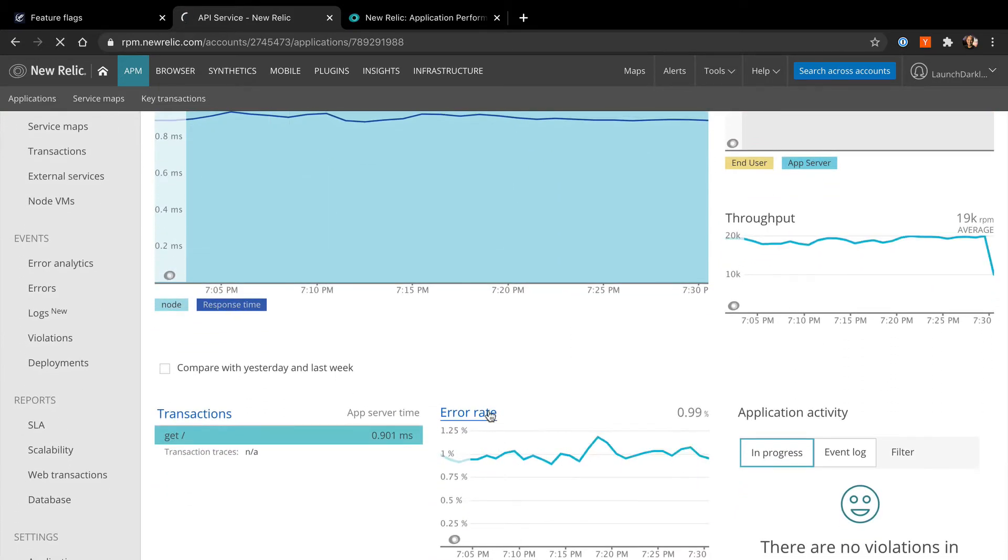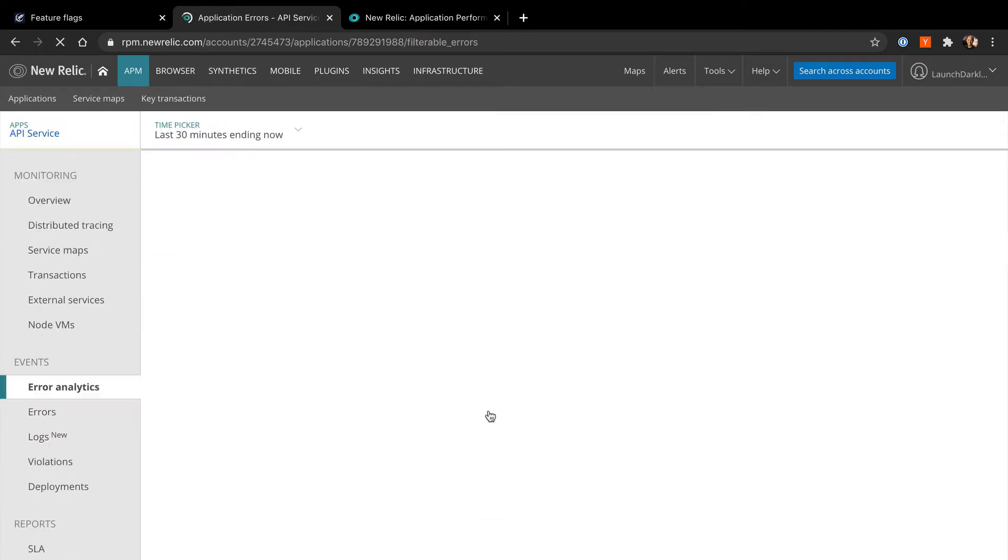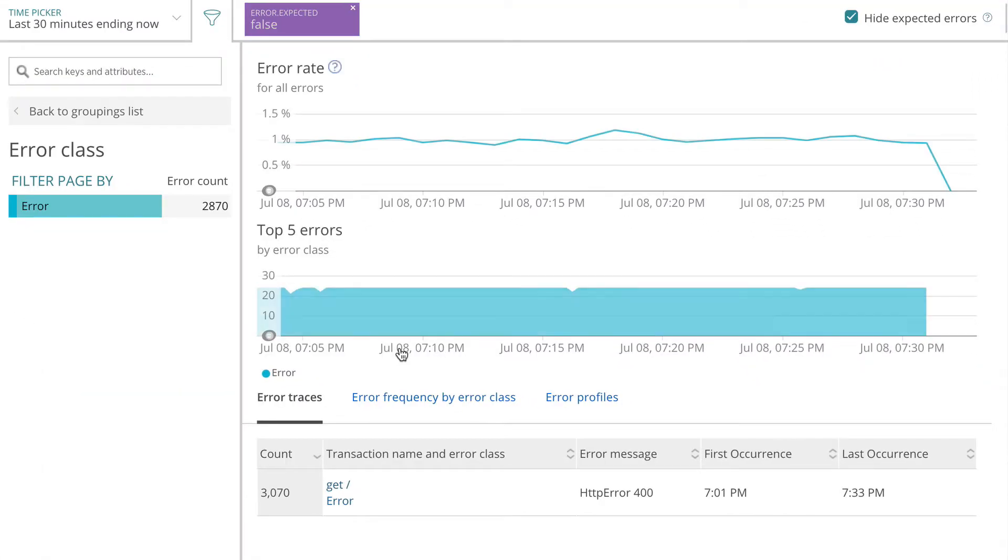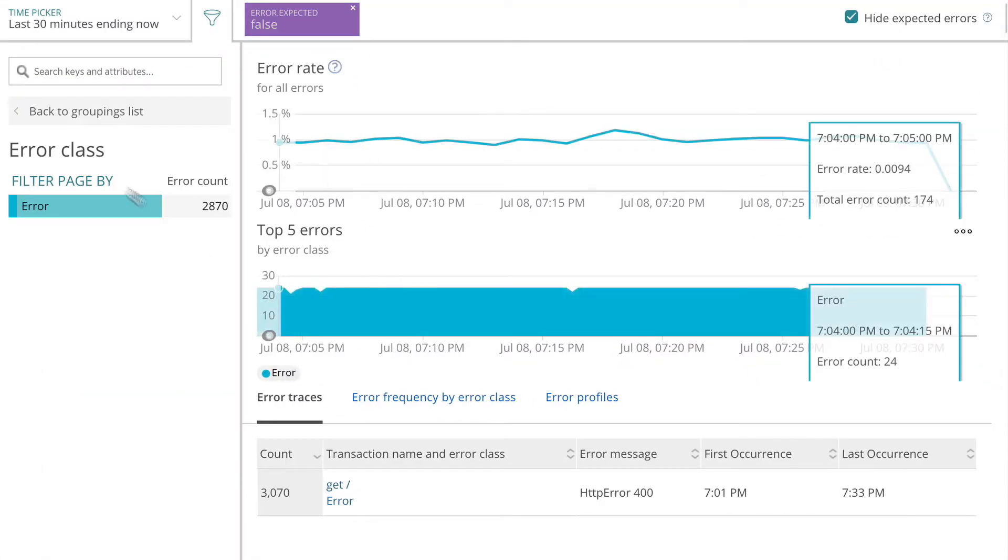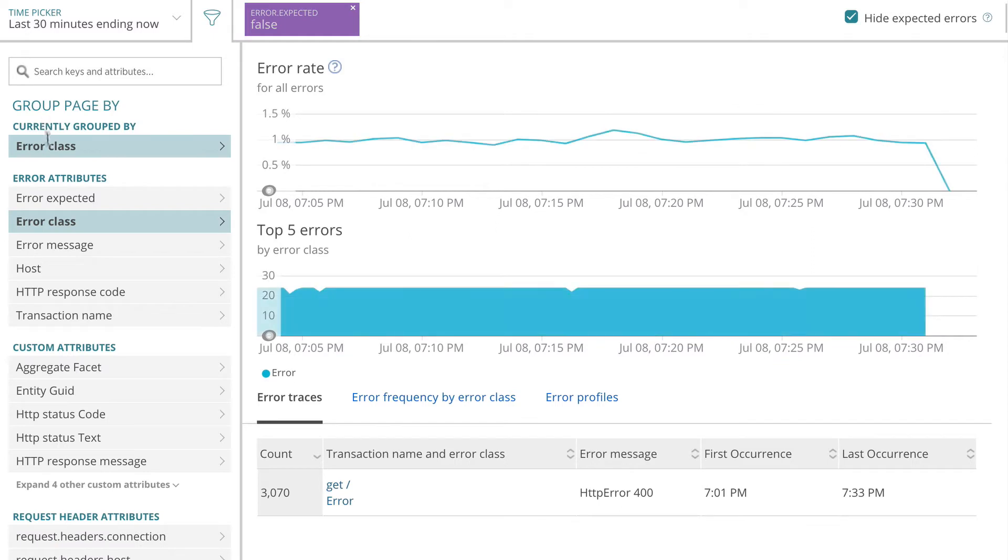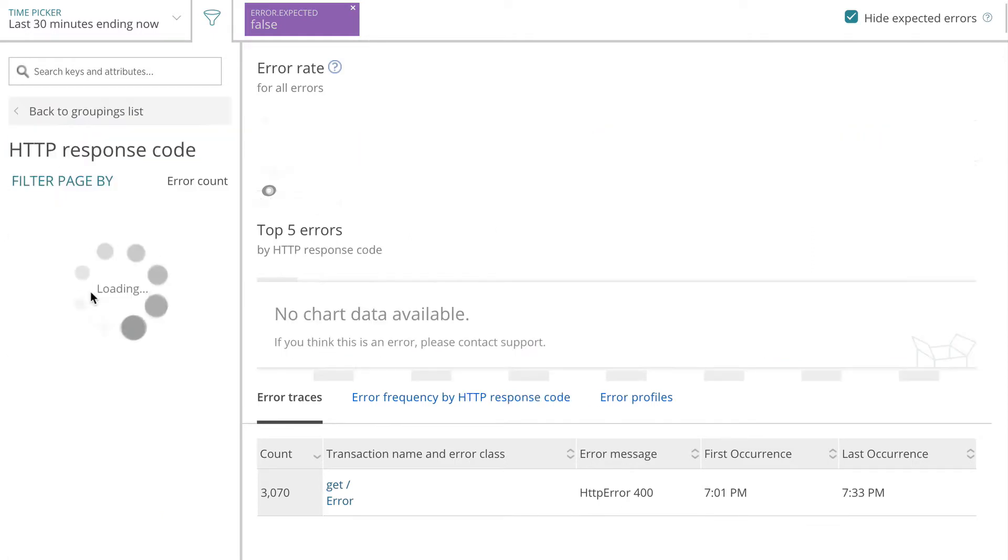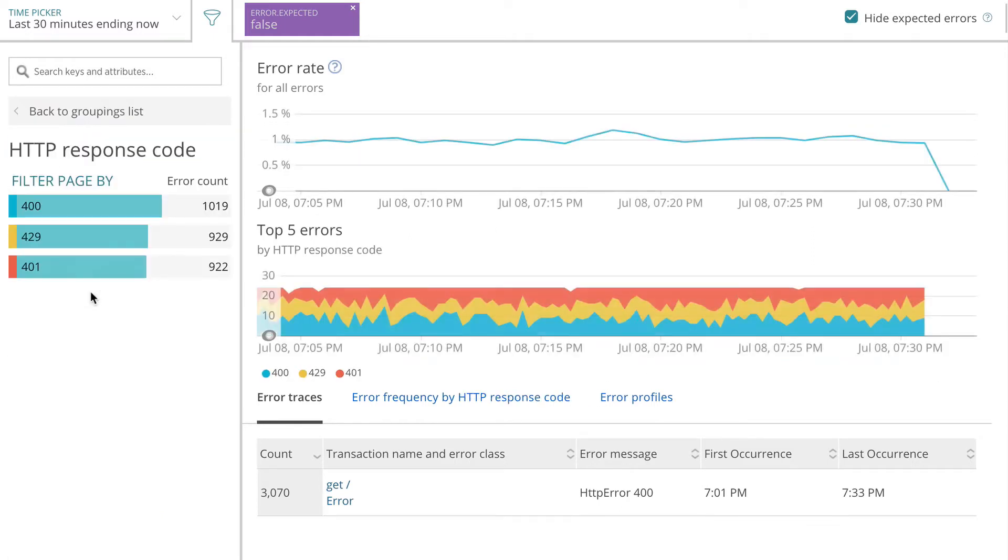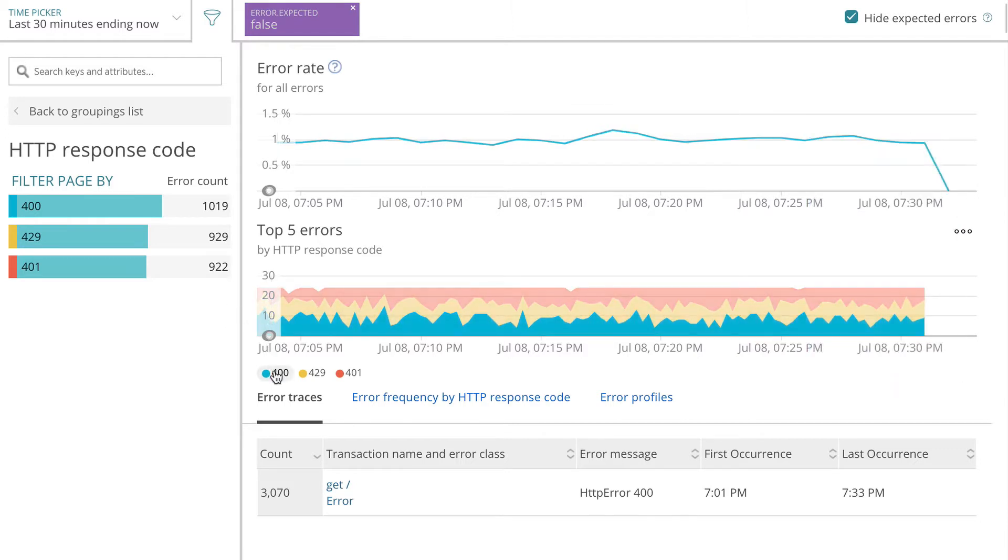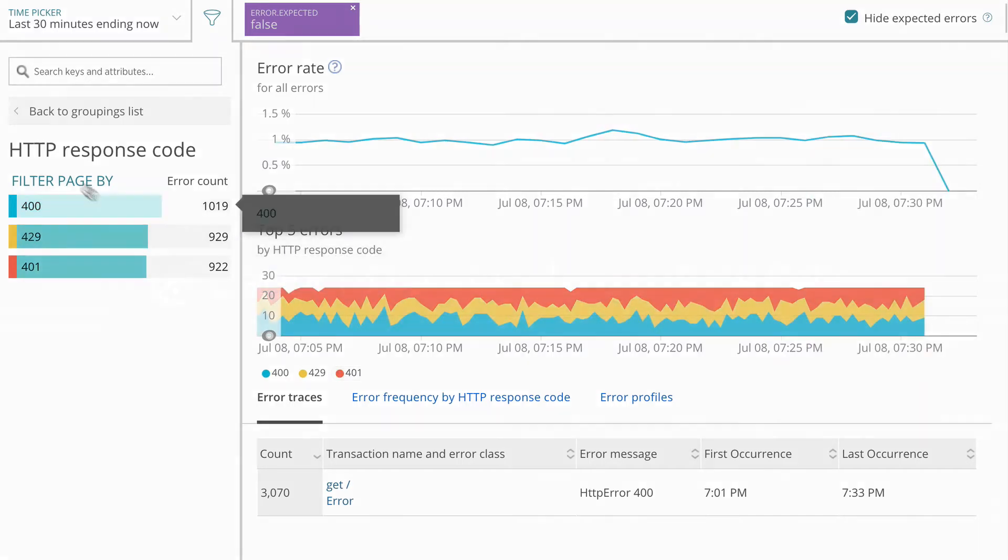Let's zoom in on the errors that our API service is emitting. These errors seem to be happening to about 1% of our incoming requests. After grouping them by status codes, we discover that these are mainly 400 range errors—rate limiting, bad data, etc. Not too much to be concerned about.